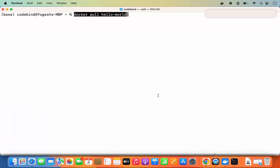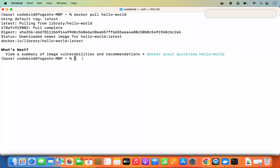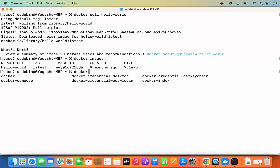Go to your terminal and run 'docker pull hello-world', which will pull the Hello World Docker image. Once the image is pulled, check your local images by running 'docker images' and pressing Enter. You can see we now have one image. To run a container using this image, type 'docker' and press Tab to see all available Docker commands.